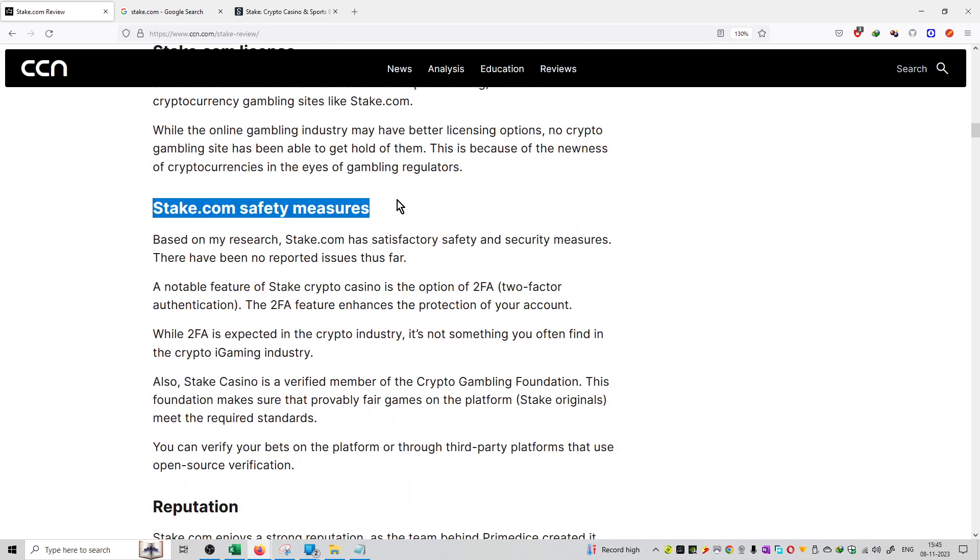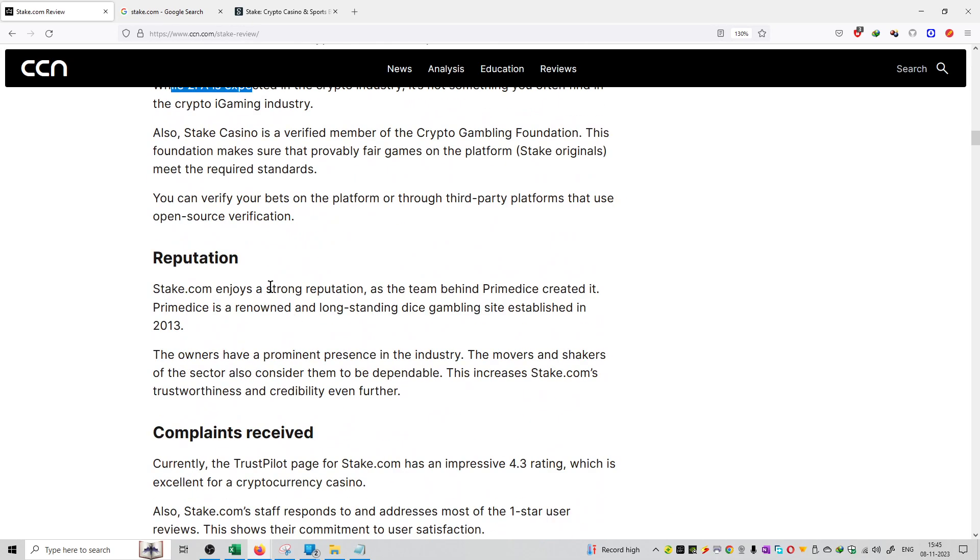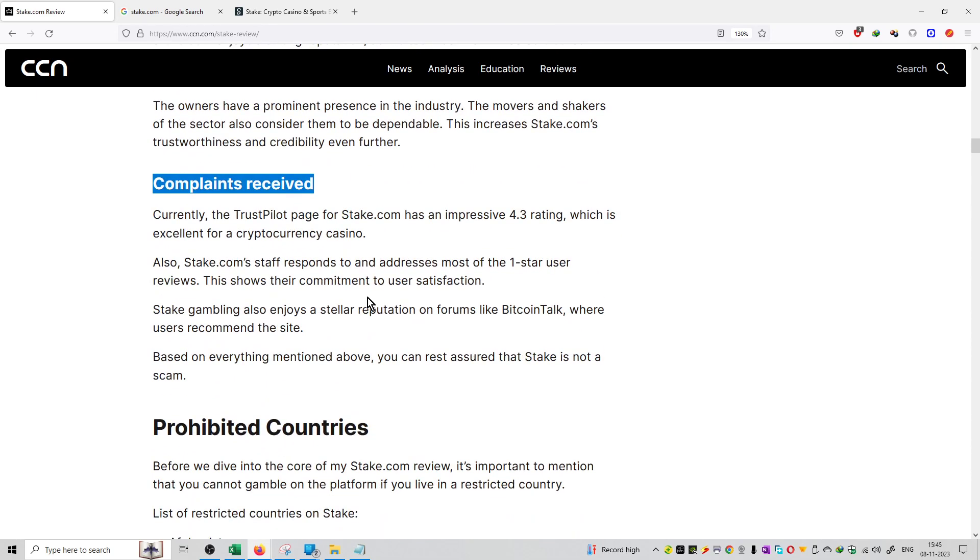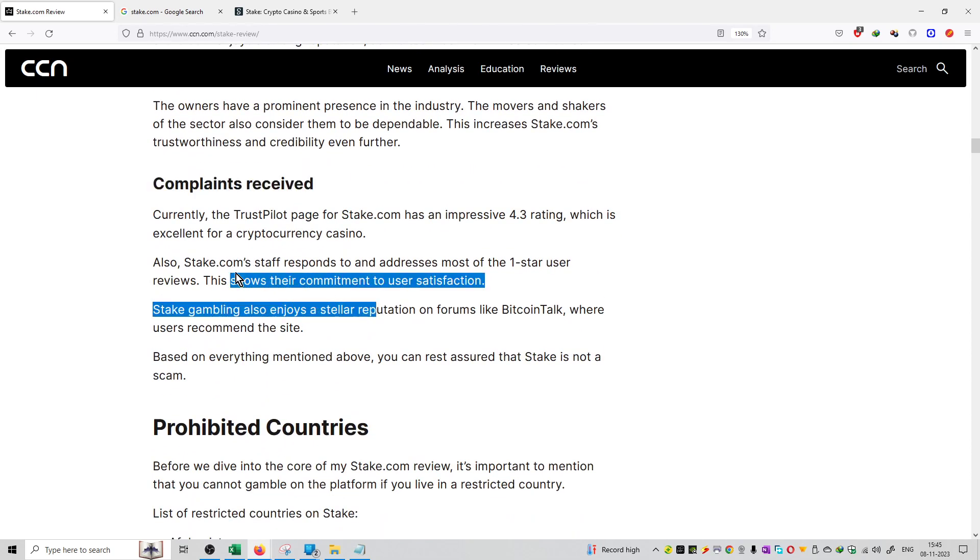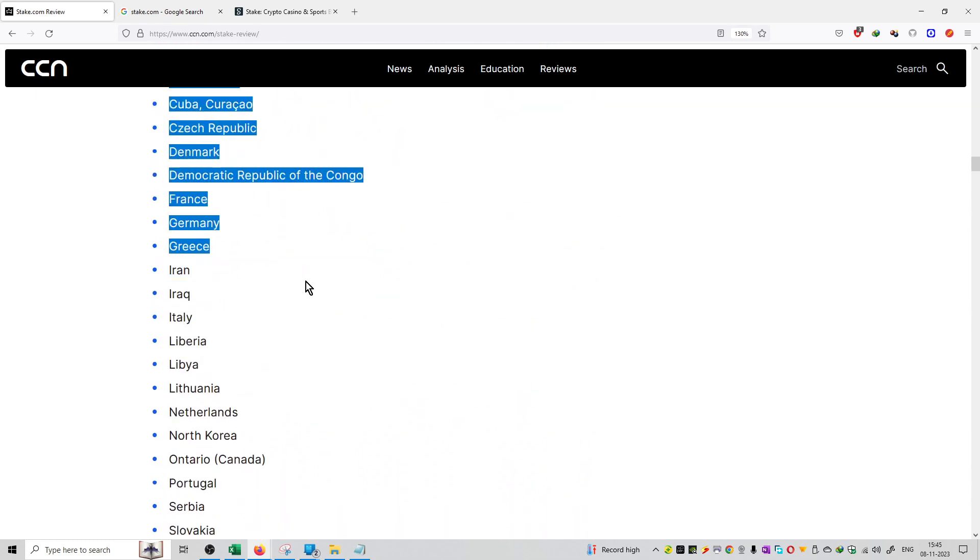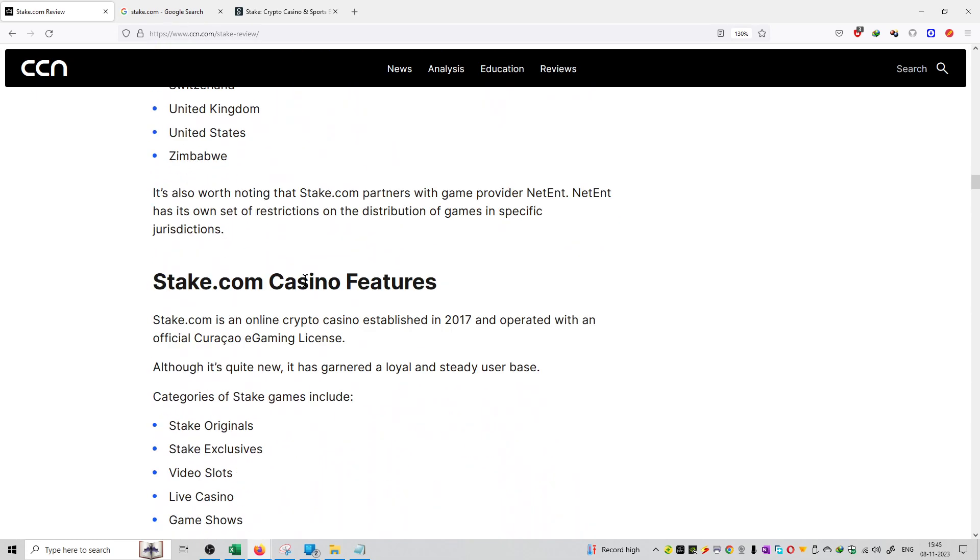If we talk about user safety, it also has two-factor authentication. It is a very reputed platform. There are complaints, but they are trying to resolve the complaints. If you live in certain countries, you will not be able to trade on this.